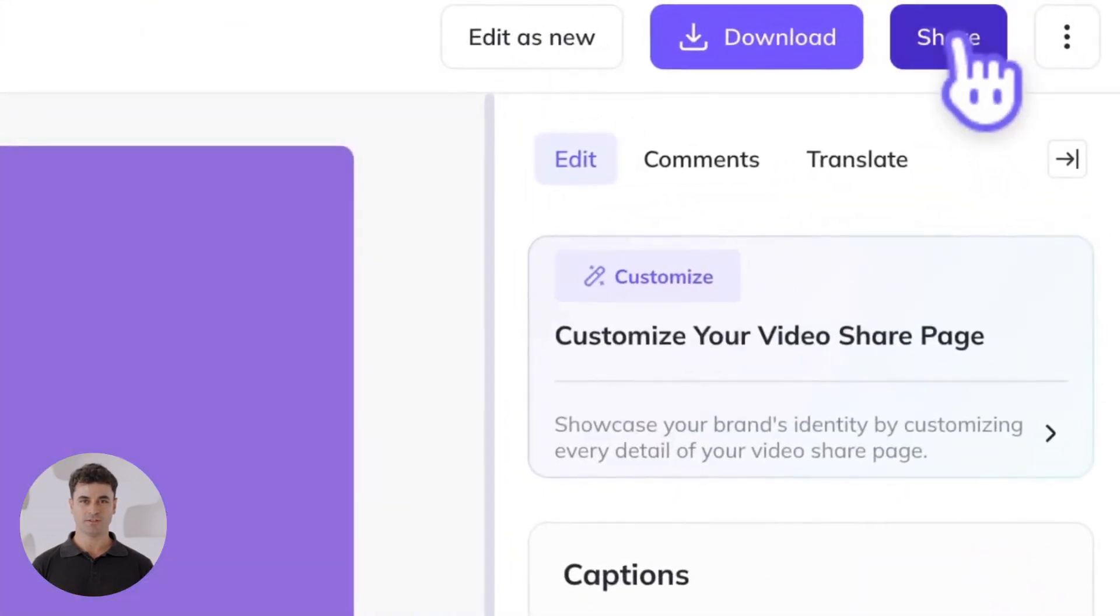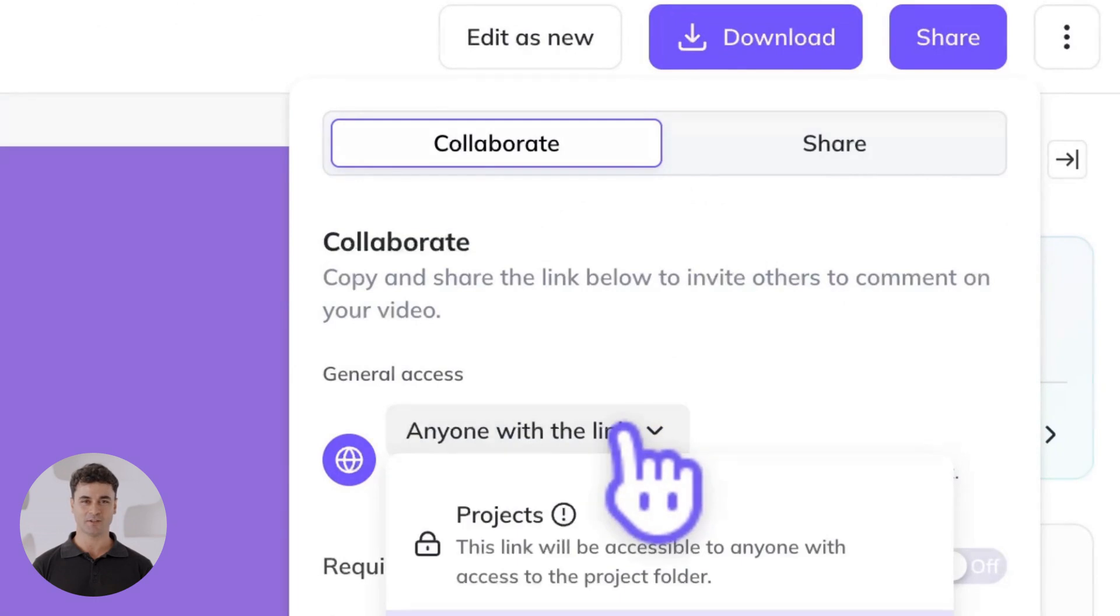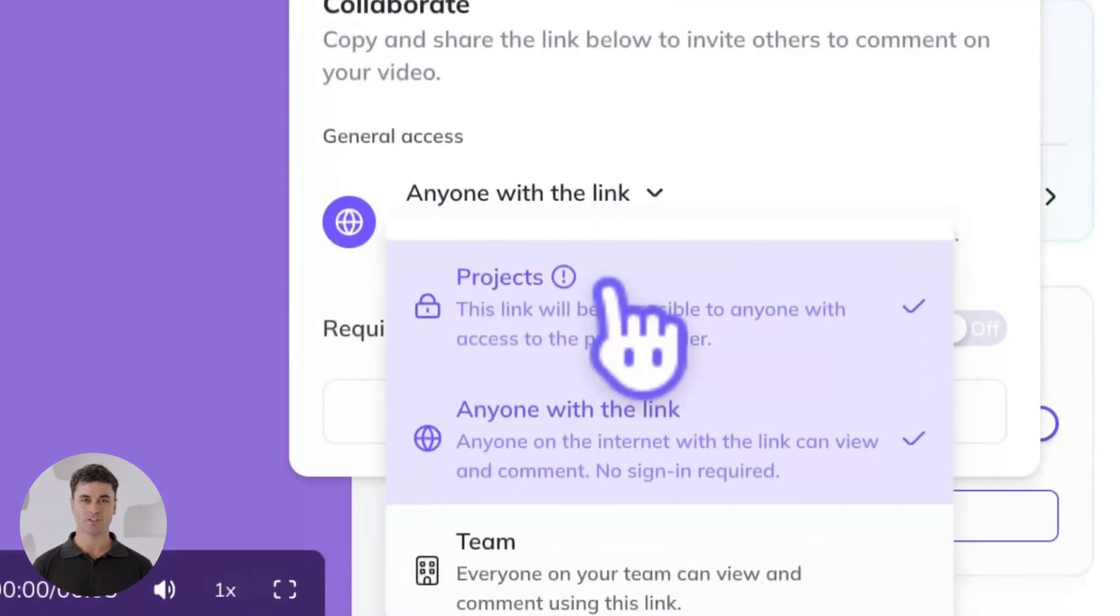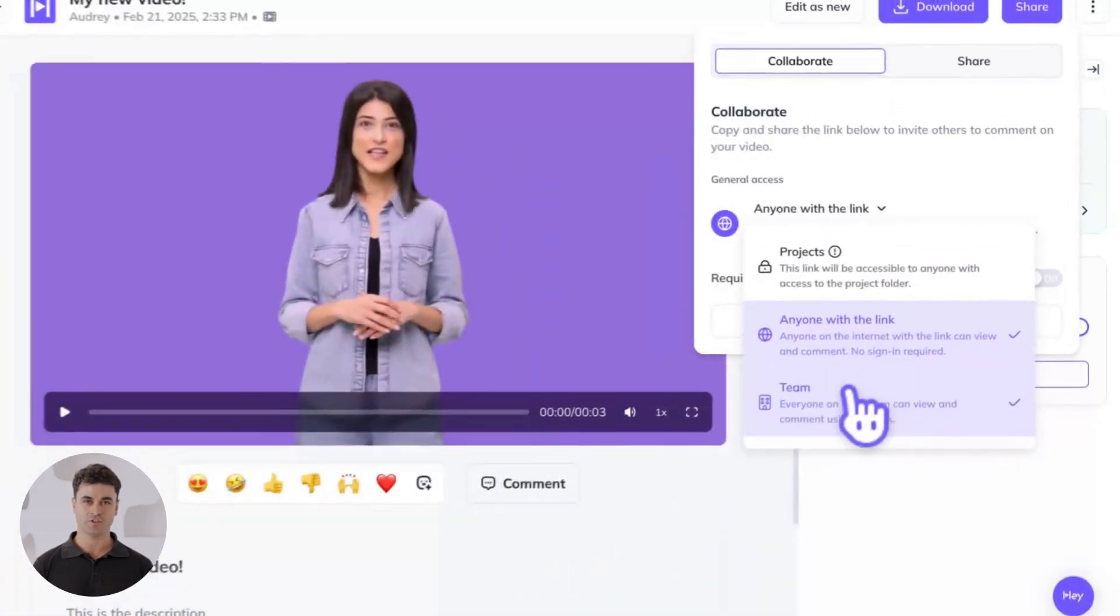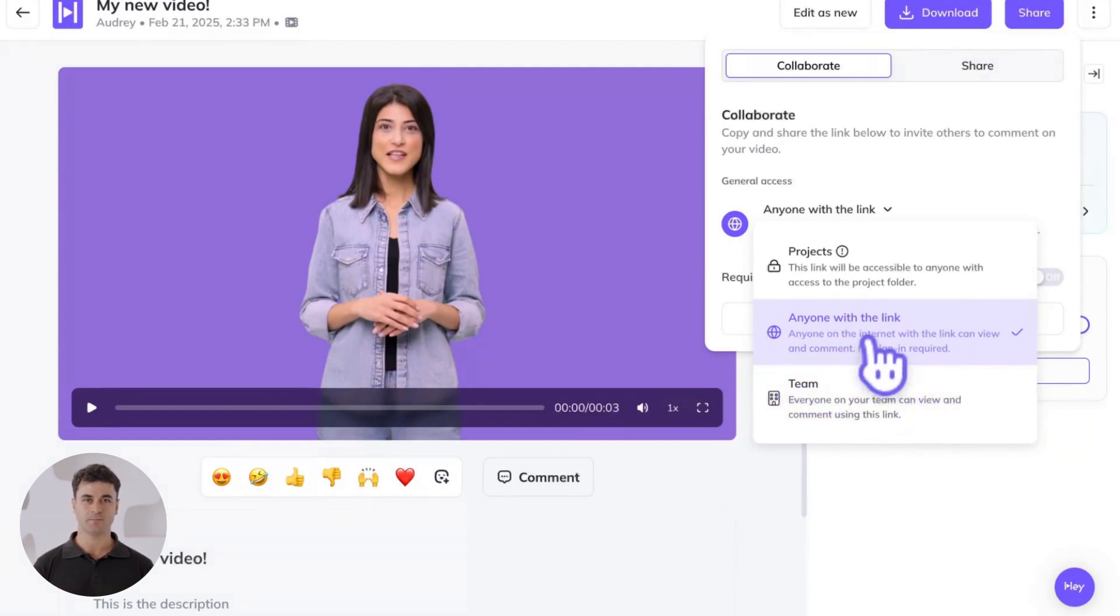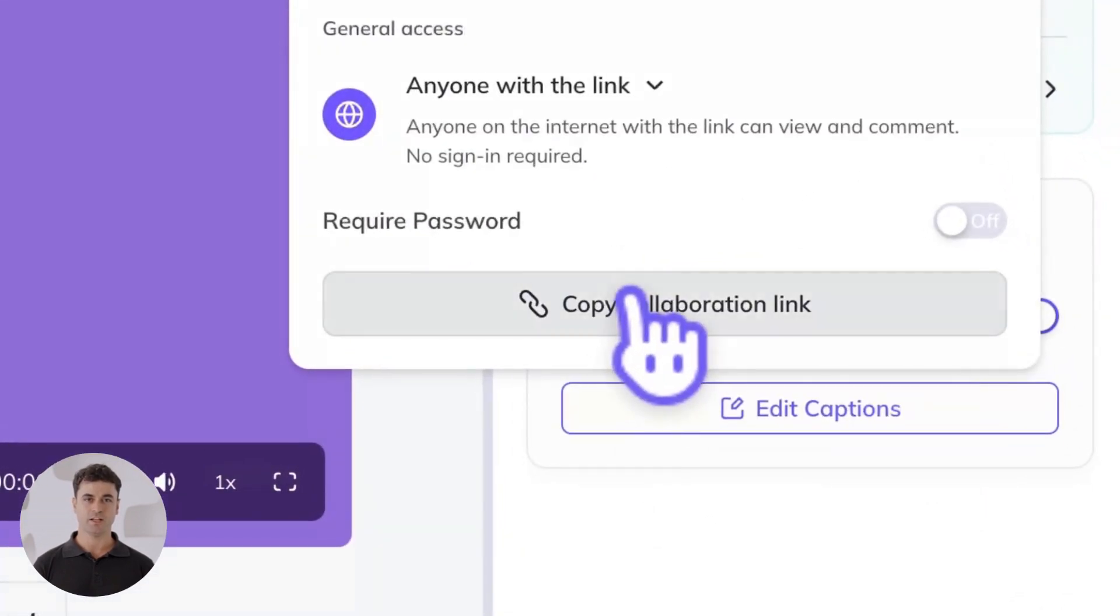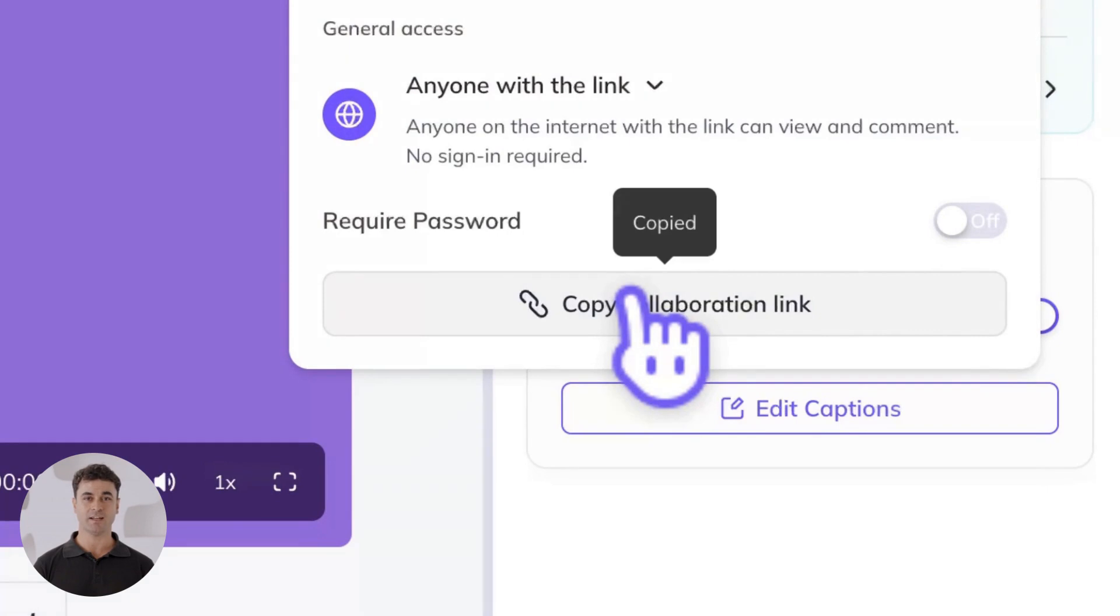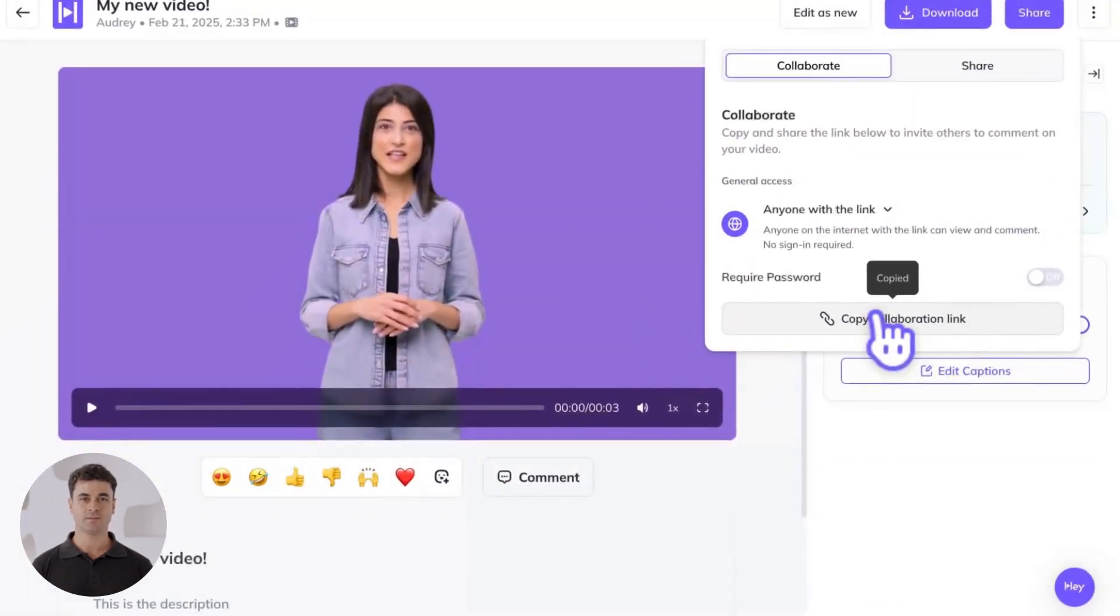Choose between three access levels. Projects will give access only to that project folder's collaborators. Choose team to restrict access to members of your HeyGen workspace or select anyone with the link. Let's choose anyone with the link, which will give anyone the ability to view the video, comment, and react, but they won't be able to adjust any other settings.